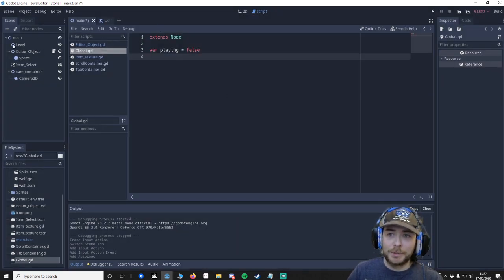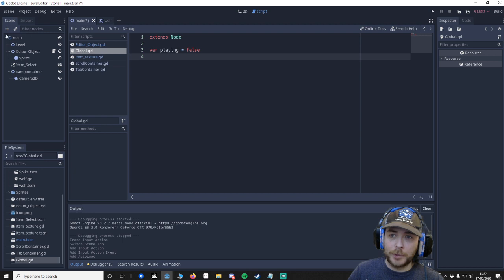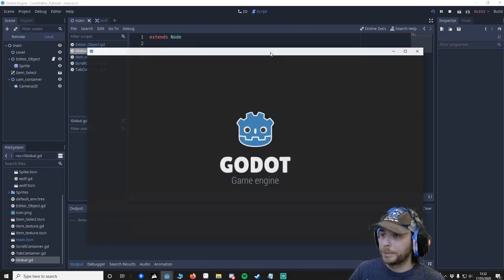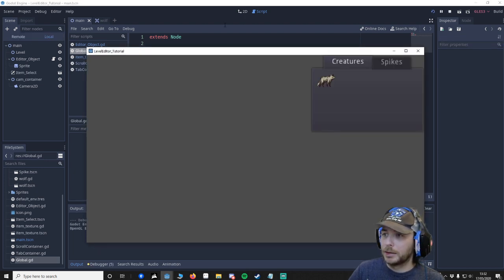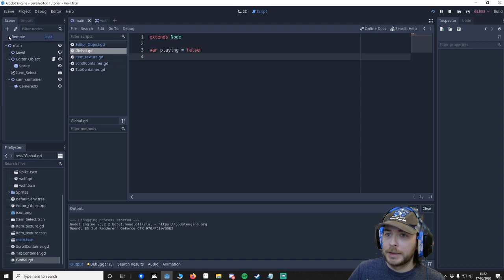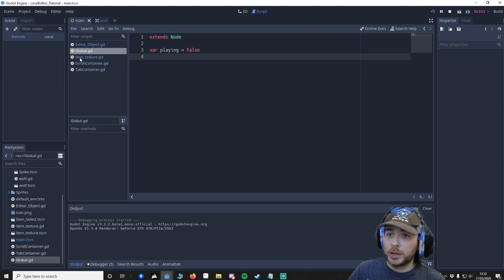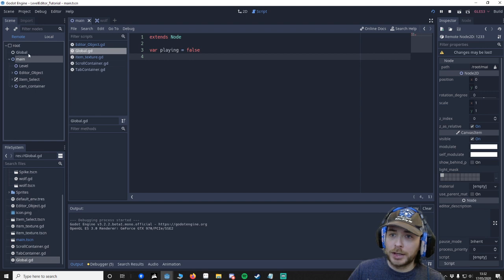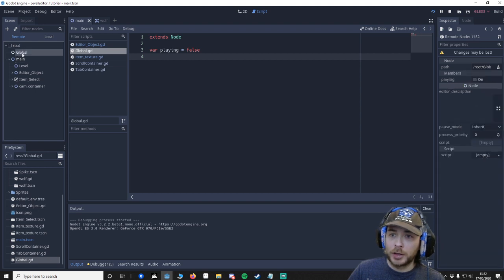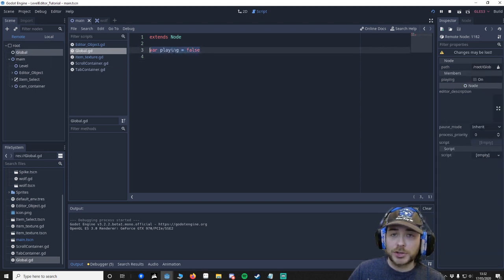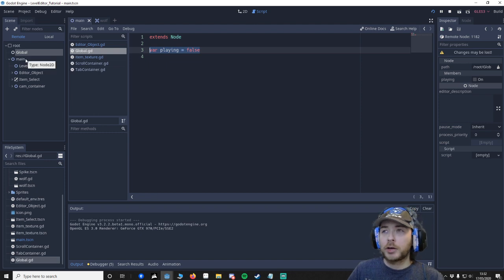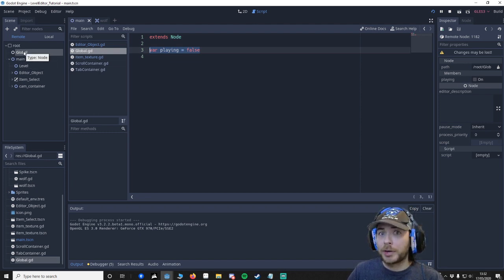Now that is in our tree. Now you can't see it here, but it's directly above main. I can show you this by pressing play. Now you have to go to remote and as you can see, above our main we've got our global and this is where our variables are being stored.